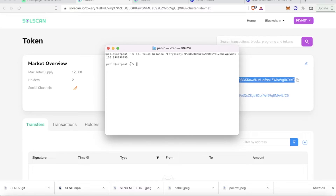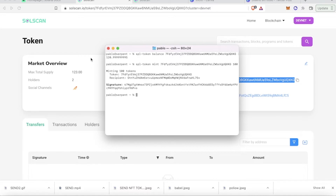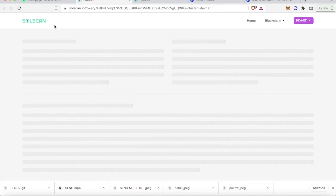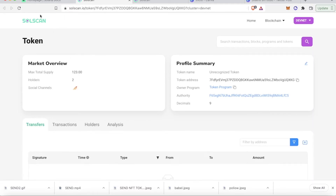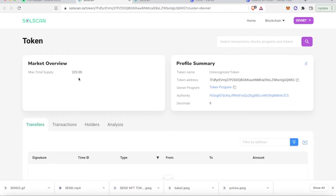Let's mint more. I want to mint a hundred more, so I'm going to run the mint command: 'spl-token mint'. After refreshing, now I have 223 tokens.